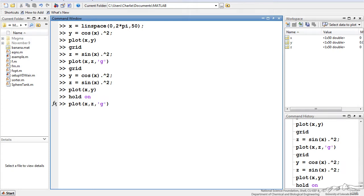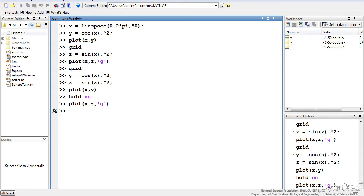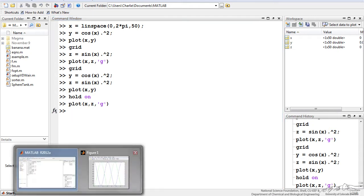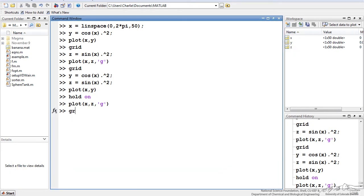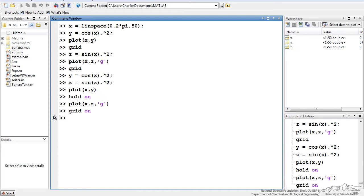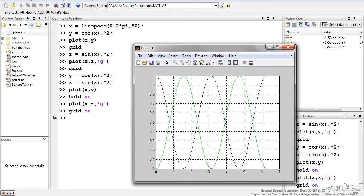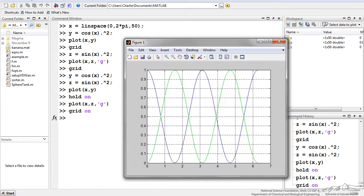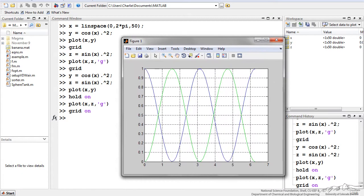And here, by the way, this 'g' makes that line green. So if I press enter and I go to the figure, we should see that both of them are plotted. I can do grid or grid on in this case, and we see that both of them are plotted.